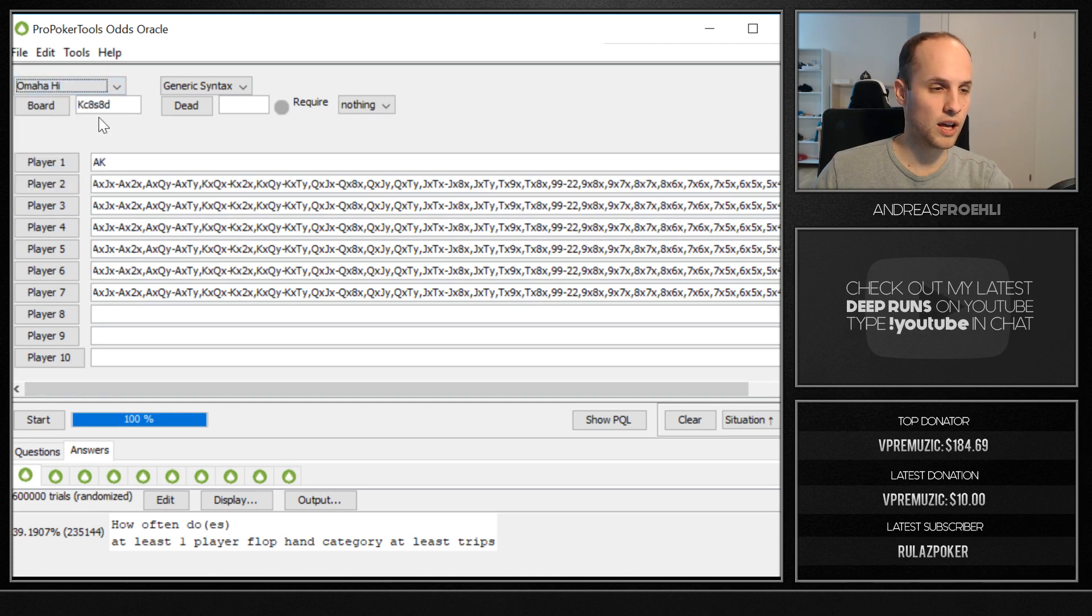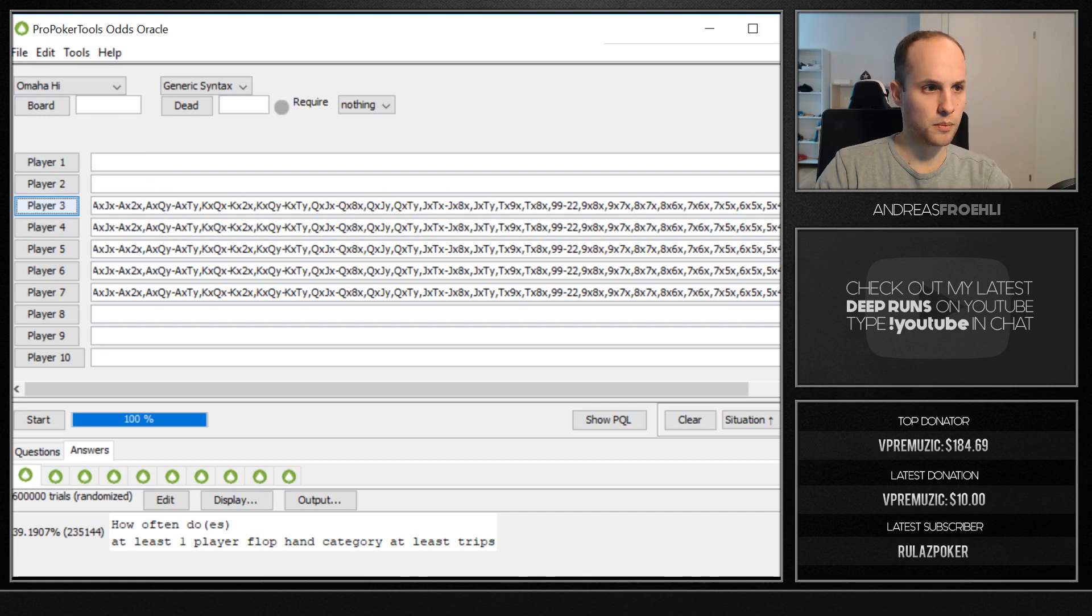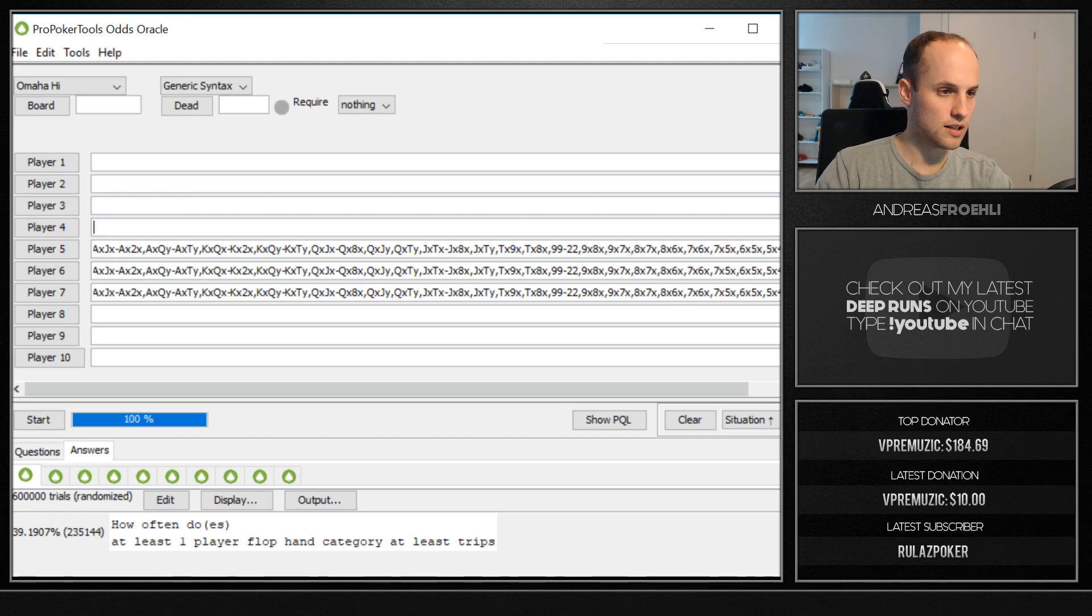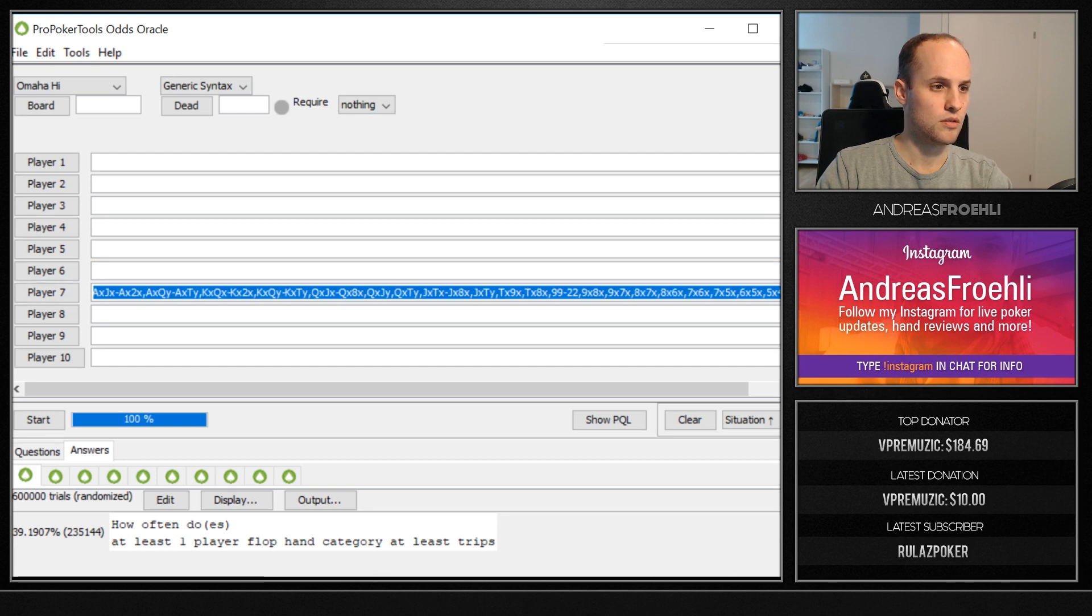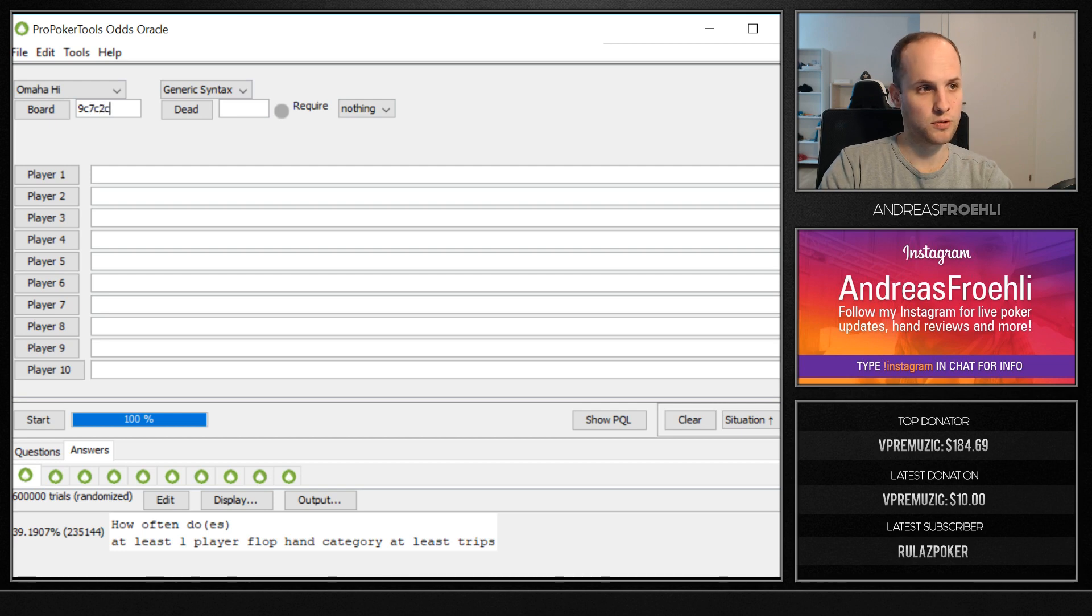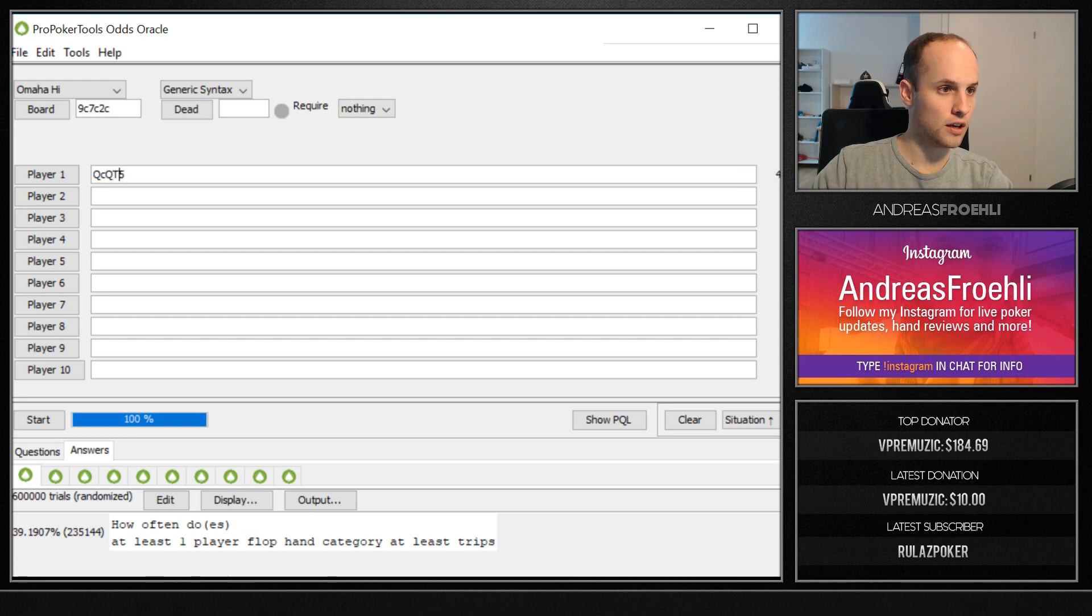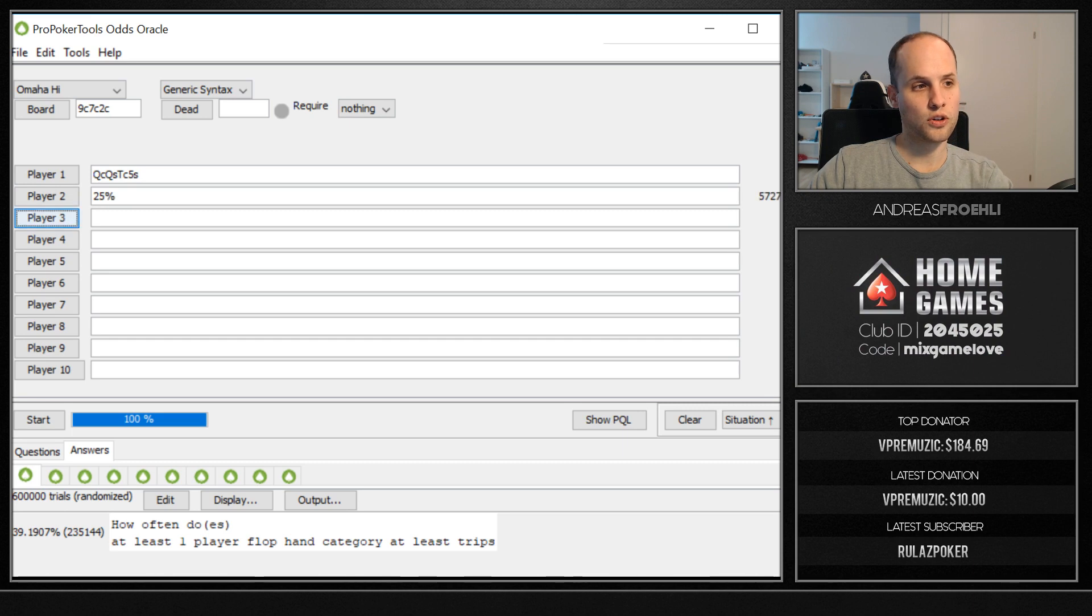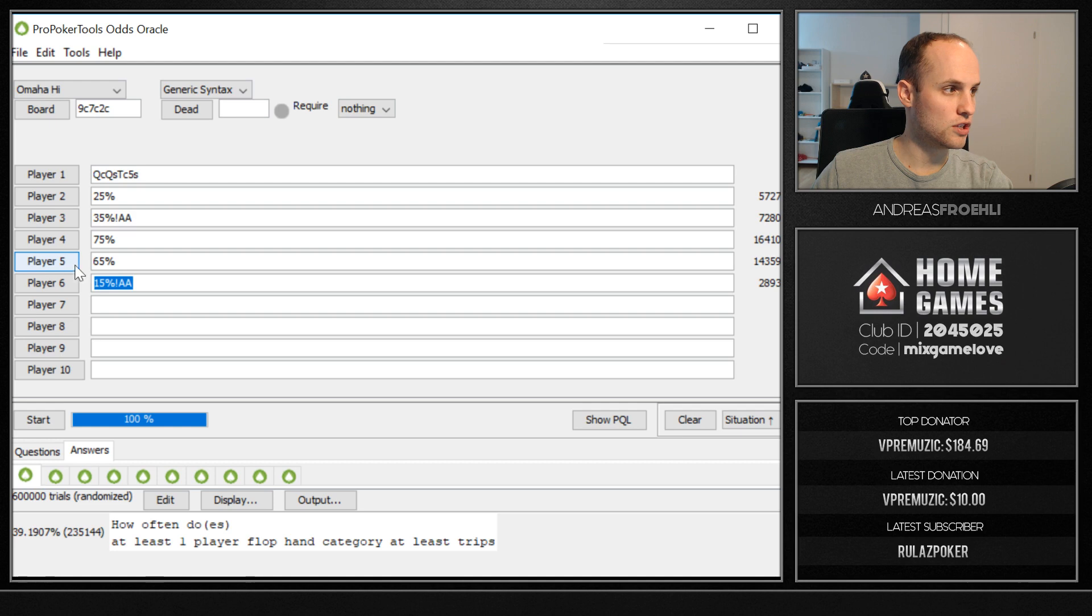For example, I'm going to show you a PLO hand that I also show basically to all of my students to illustrate the power of this tool. And that is going to be the monotone board. As, for example, if the board comes nine of clubs, seven of clubs, two of clubs, and you have a queen high flush. Let's say you have queen-queen-ten-five, and you have two clubs and two spades. And then now you're going to face some different ranges, some fish, some really weird players, but then also some tighter players with some capped ranges.